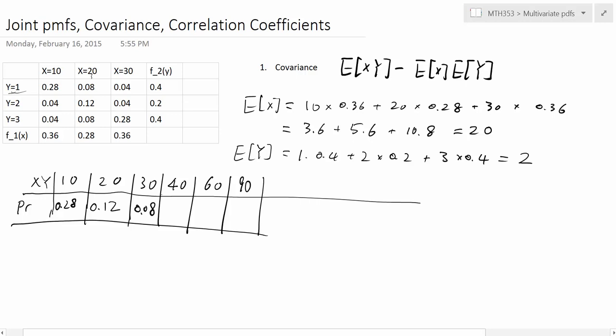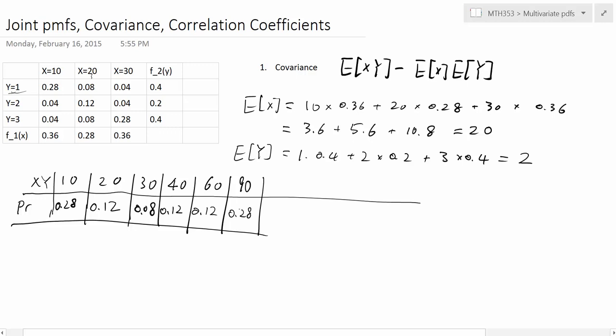For XY equals 40, that only happens if Y is 2 and X is 20, giving probability 0.12. For XY equals 60, Y can be 2 with X=30, or Y=3 with X=20, so we add 0.08 plus 0.04 to get 0.12. For XY equals 90, that means 3 times 30, the only possibility, giving 0.28. The probabilities sum to 1, confirming a valid distribution.